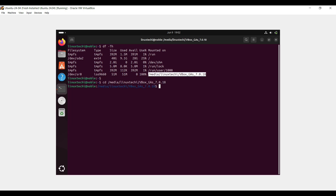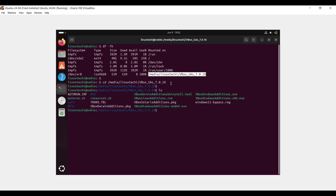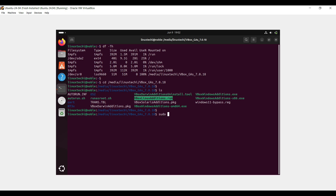Under this folder, we have an installation script for Linux systems: VBoxLinuxAdditions.run. We will be running this script using the sudo command in order to install the VirtualBox Guest Additions. Run sudo ./VBoxLinuxAdditions.run and hit Enter.